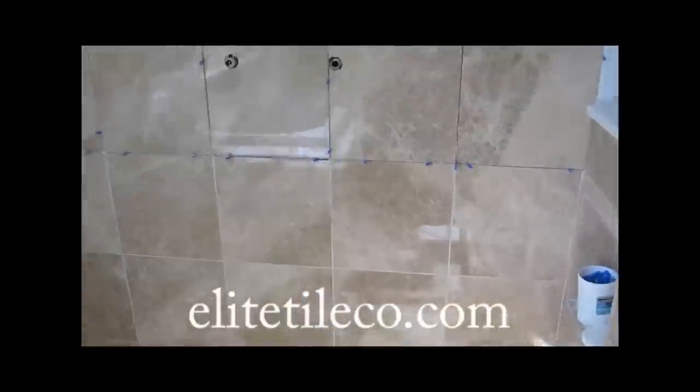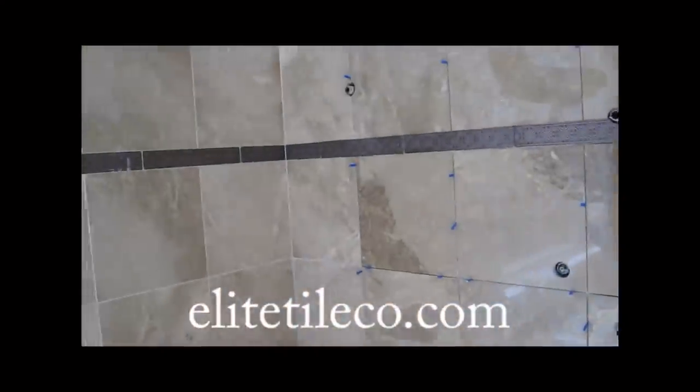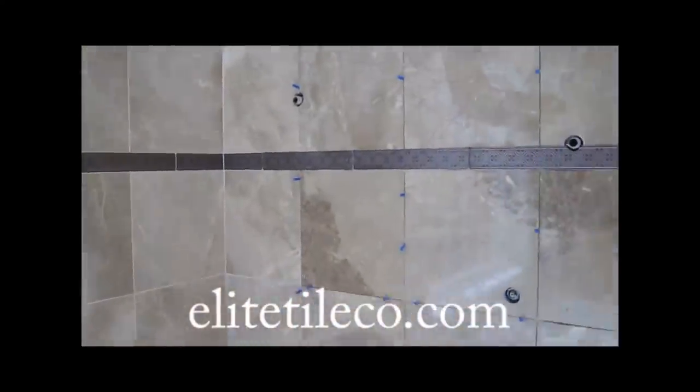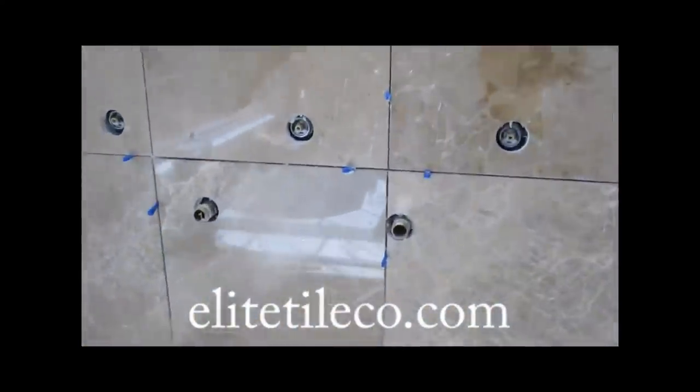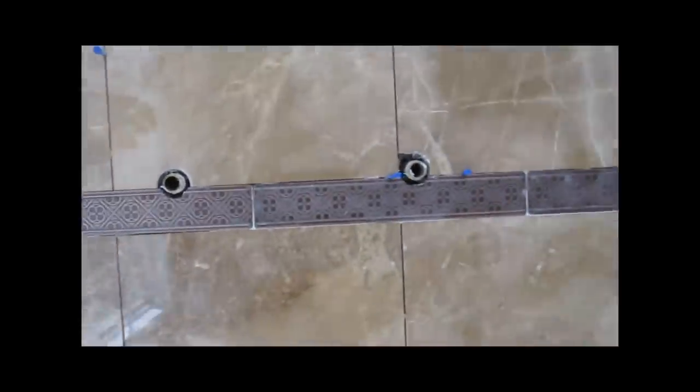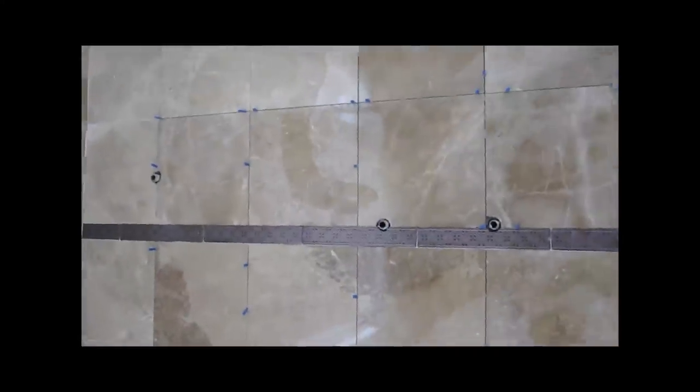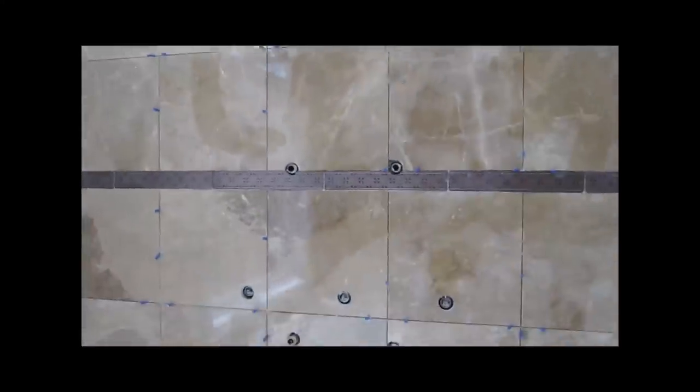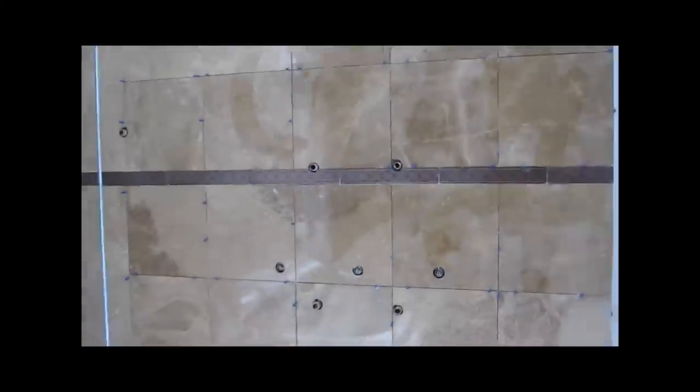So we got the tile back up. Another thing this tile guy didn't do is leave some grout lines between the listello there and the tile. So it's just tight. I have to go back with the original because it all has to match. So nothing I can do about that, just putting it back the way it was.